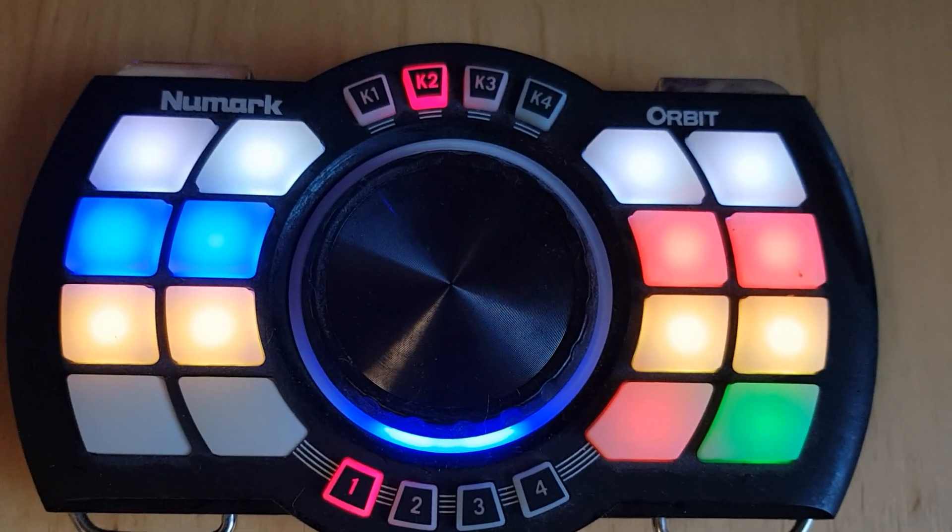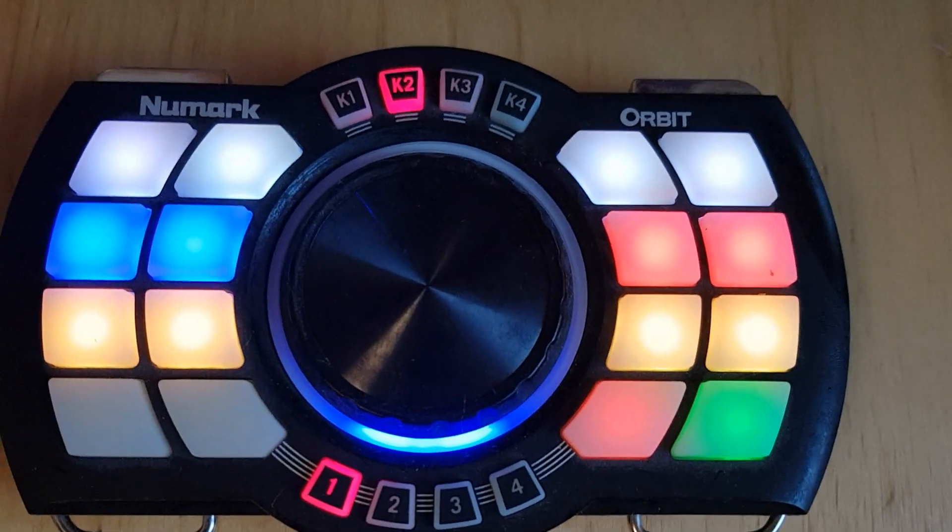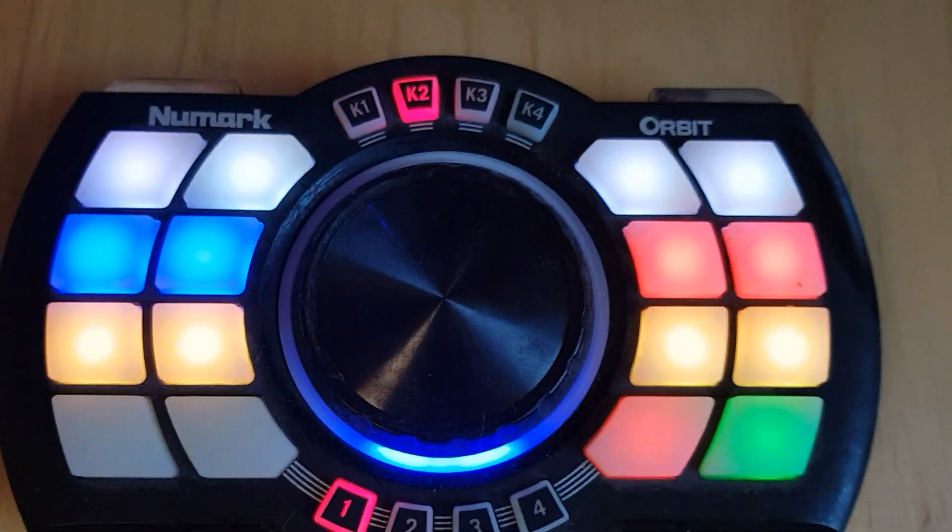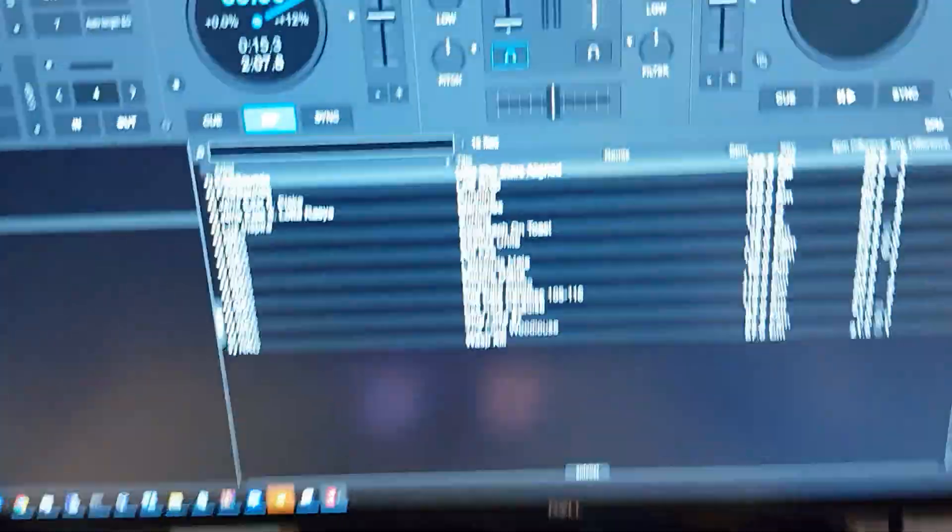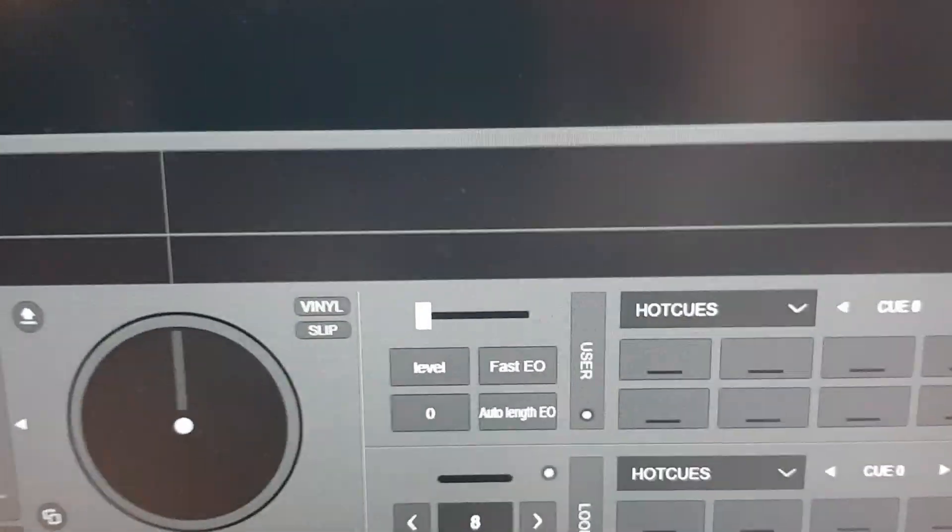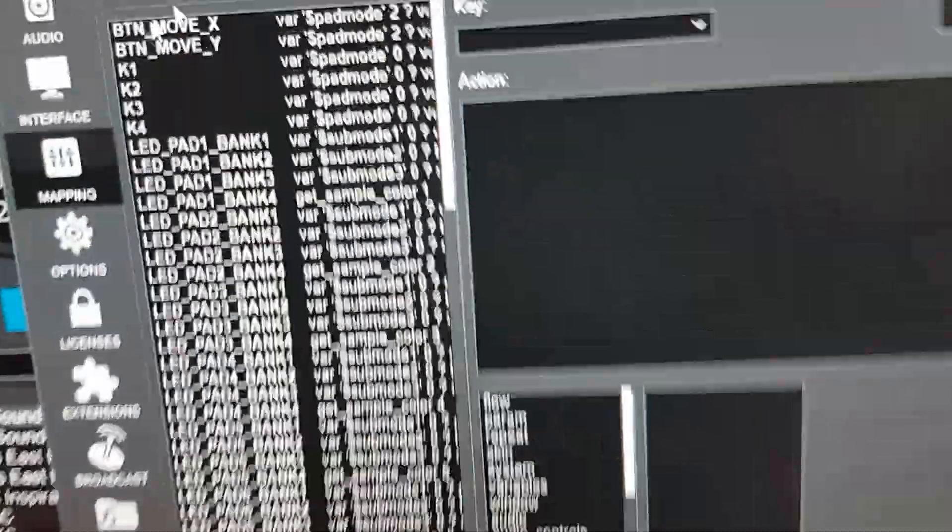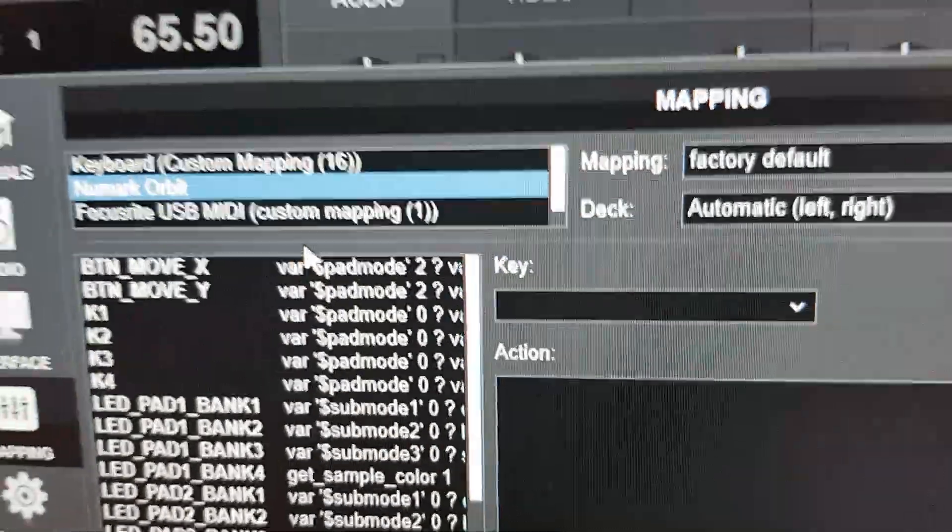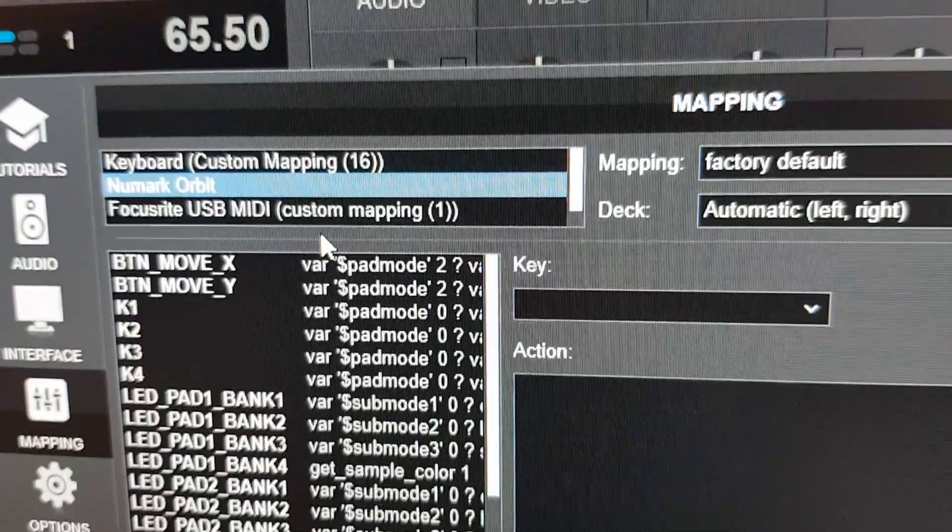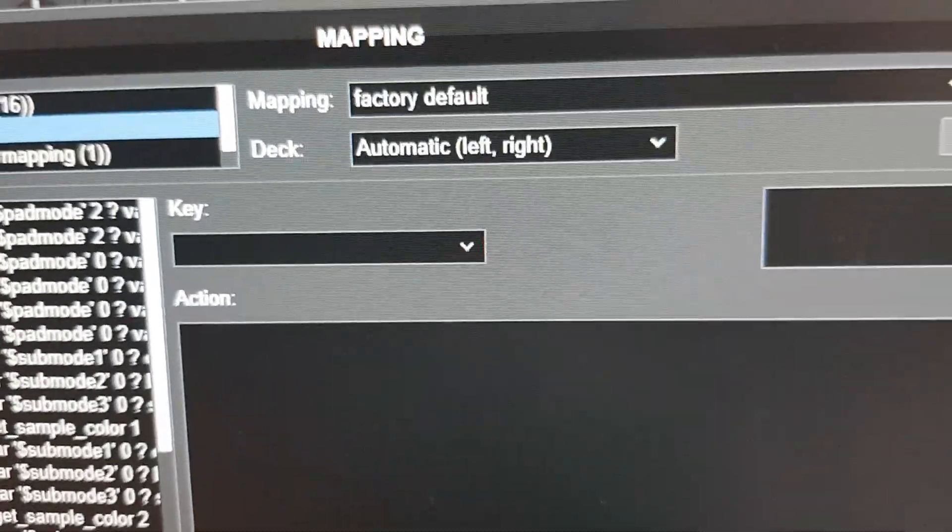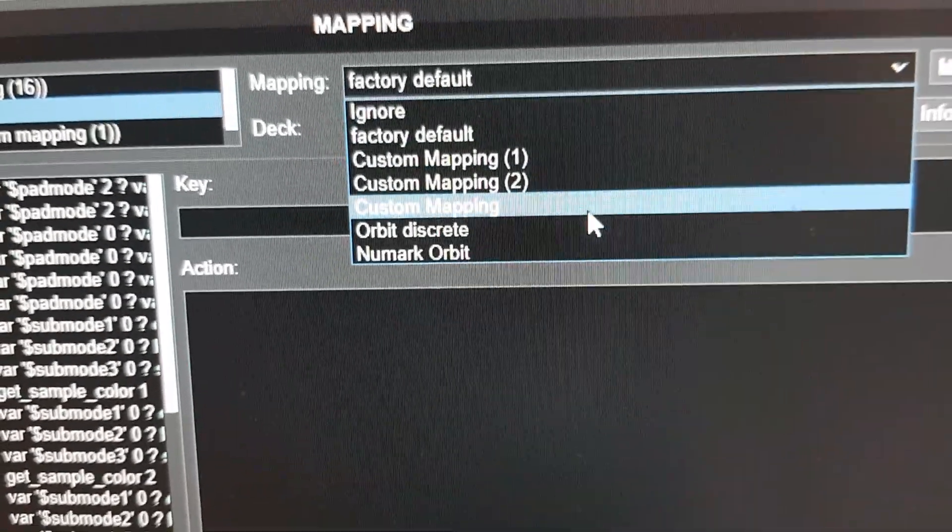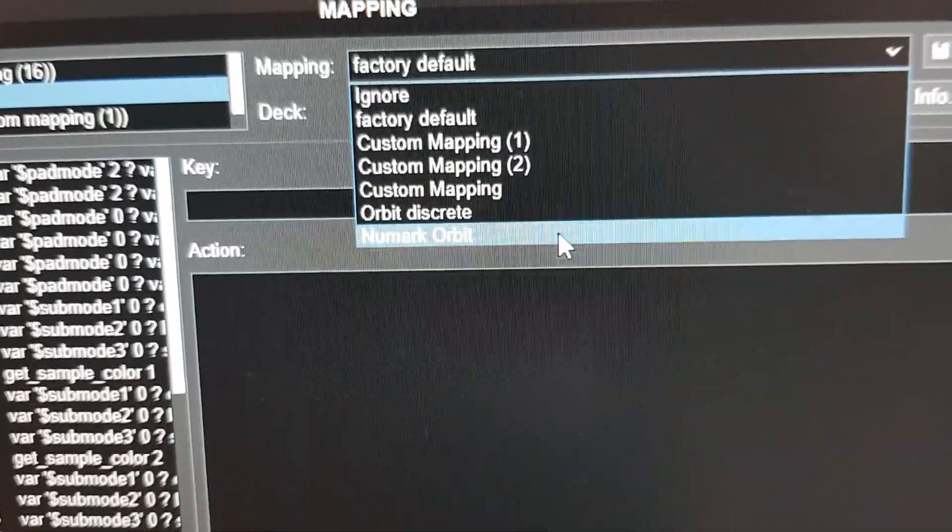I've remapped all the coloring of it. What I've done is gone into settings, into mapping here, and instead of picking the factory default, I've created a new one called Orbit Discreet.